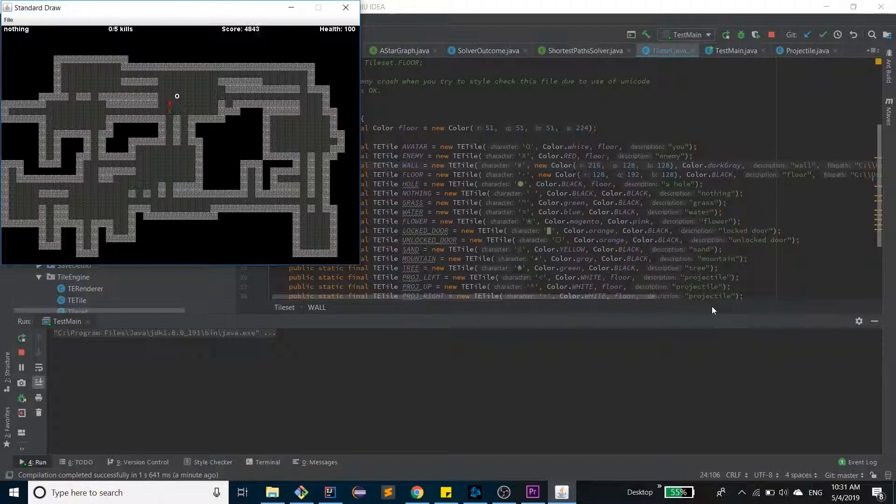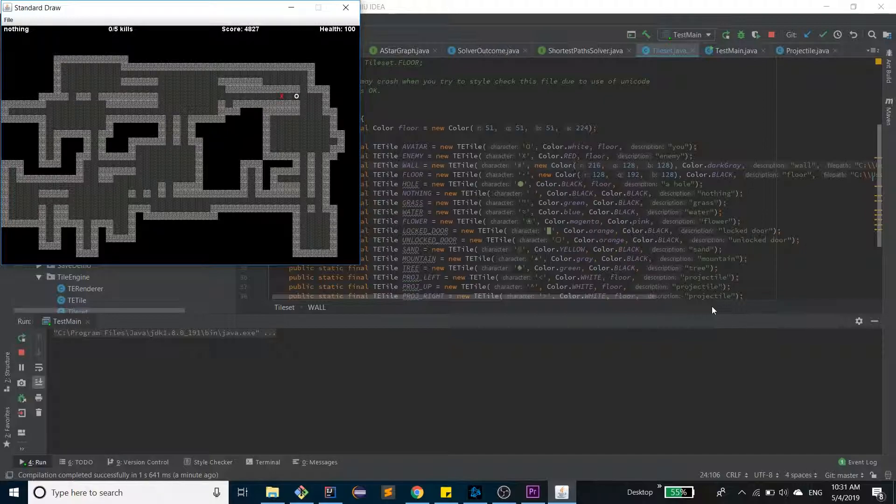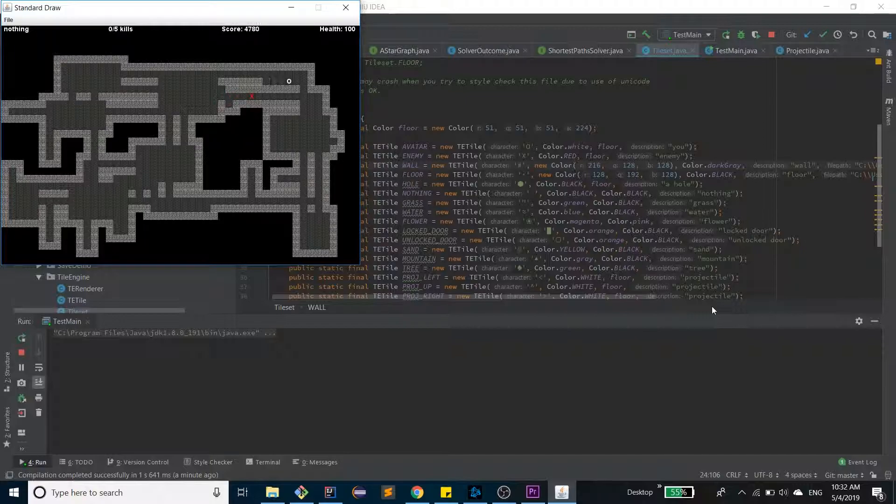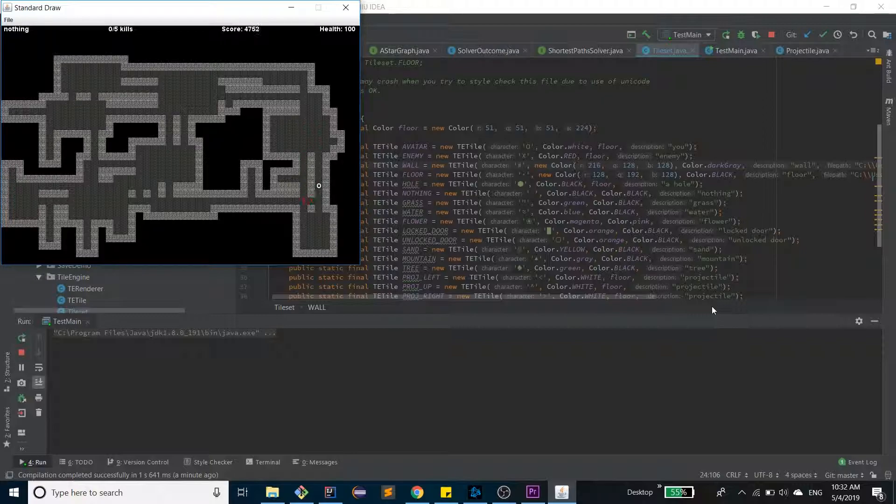So the enemy finds its path using a modified version of the A* pathfinding algorithm. We create a graph based on the position of tiles, and we have connections between each of the floor tiles, and we don't have connections between any wall tiles or nothing tiles.